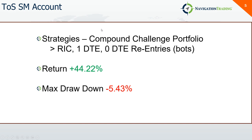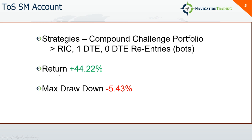As far as my stuff goes, I had a really good month. One of my best months ever. In my TOS account, this is my standard margin account. As I mentioned last month, I've transitioned all my strategies out of this account except for these four: my RIC, my 1DTE, and a couple of re-entries. All these are automated and I'm compounding this account.